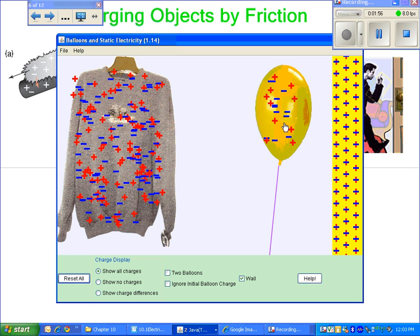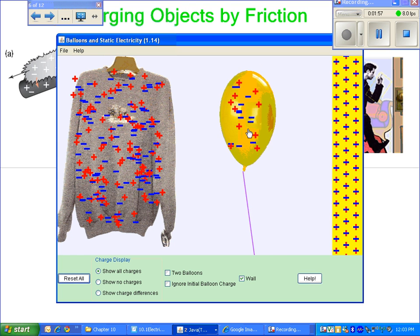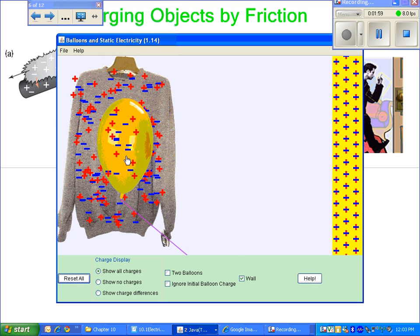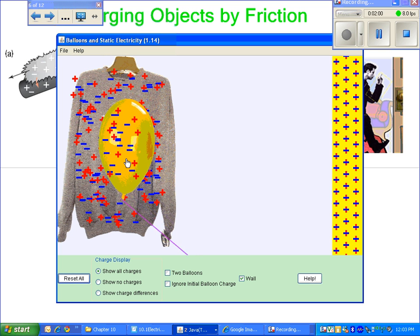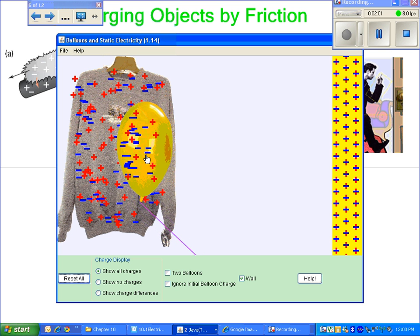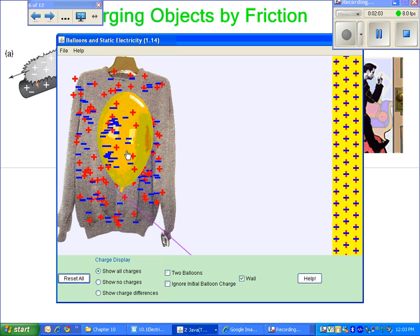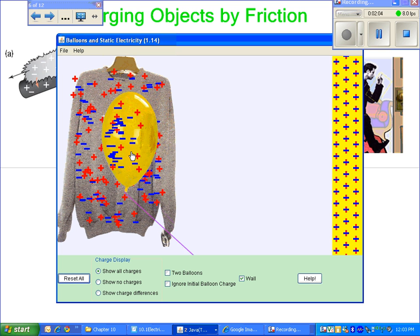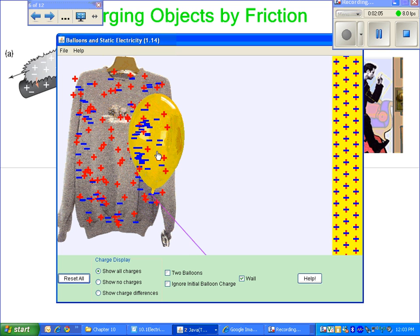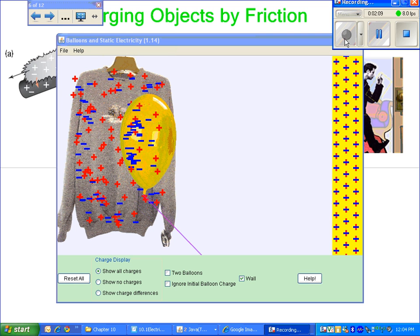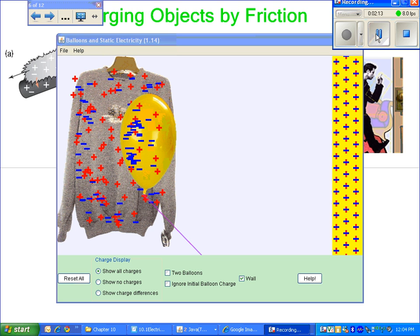When you move the balloon and rub it against the sweater, you'll notice that the balloon, which tends to hold on to electrons a little more tightly, will steal some of the electrons from the sweater. So now you see we have a net charge on the balloon, which would be negative, and a net charge on the sweater, which is positive.